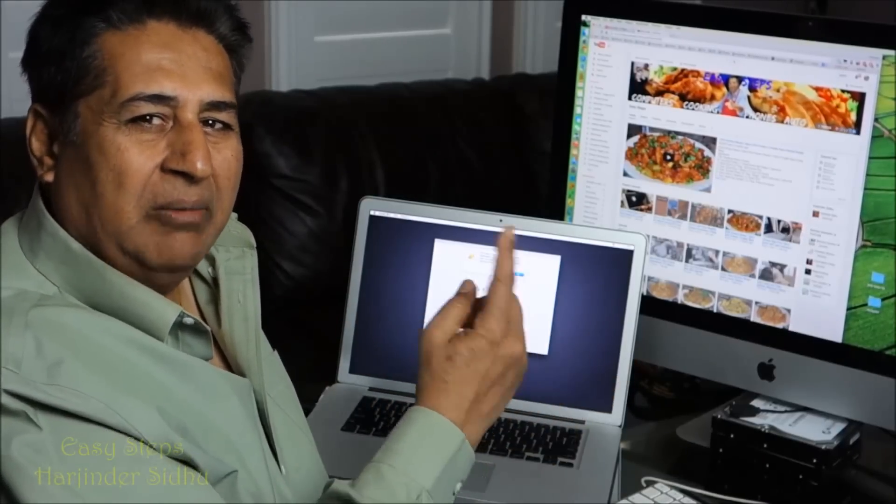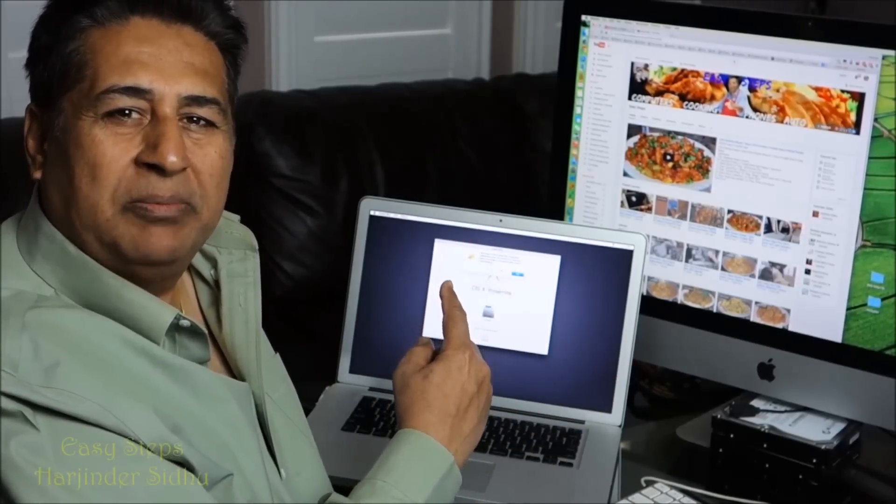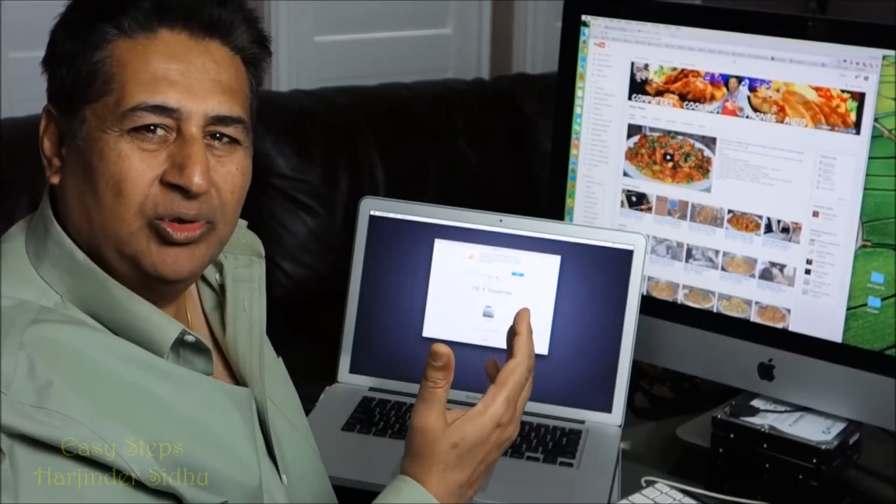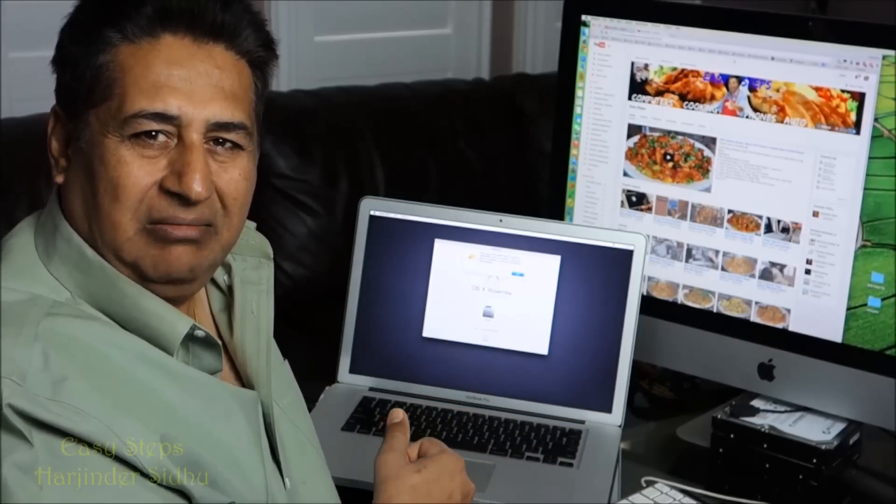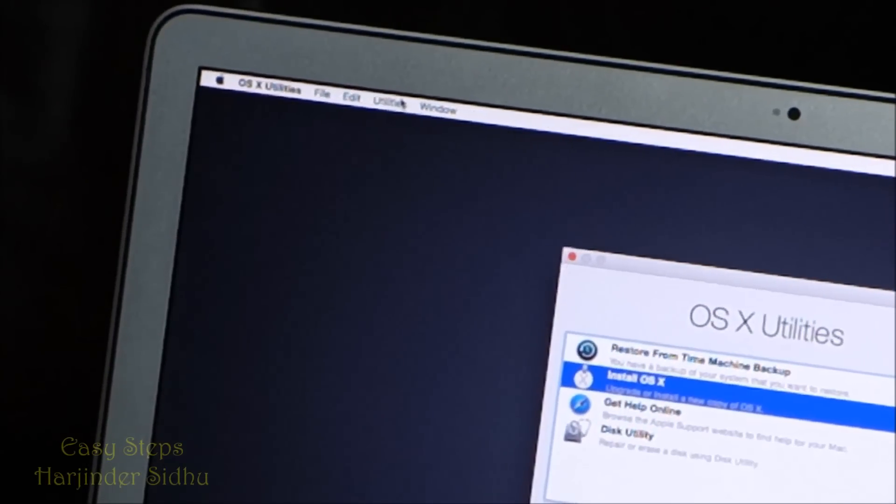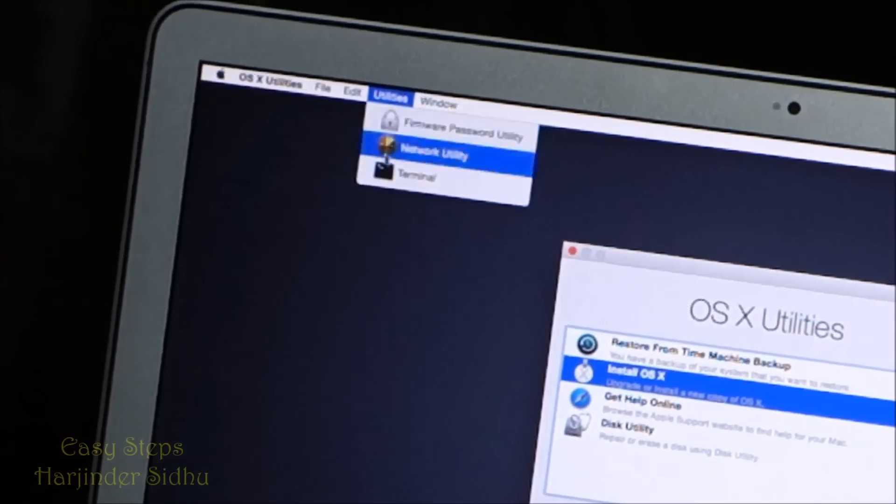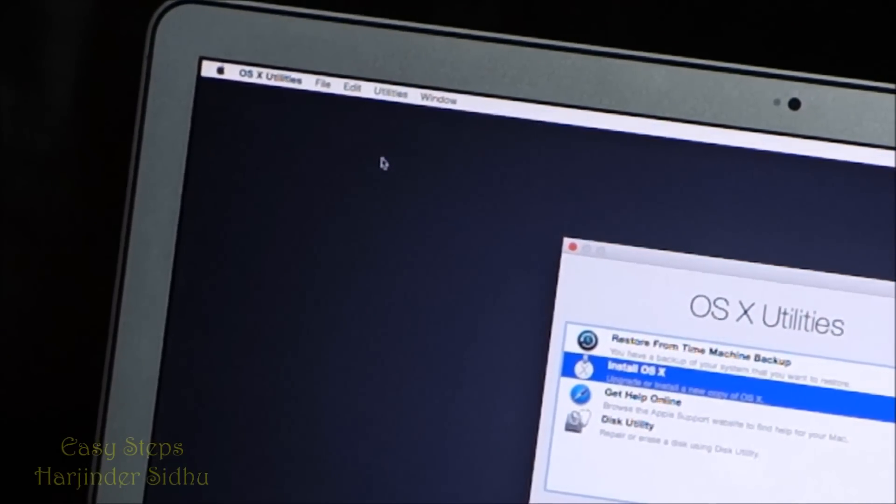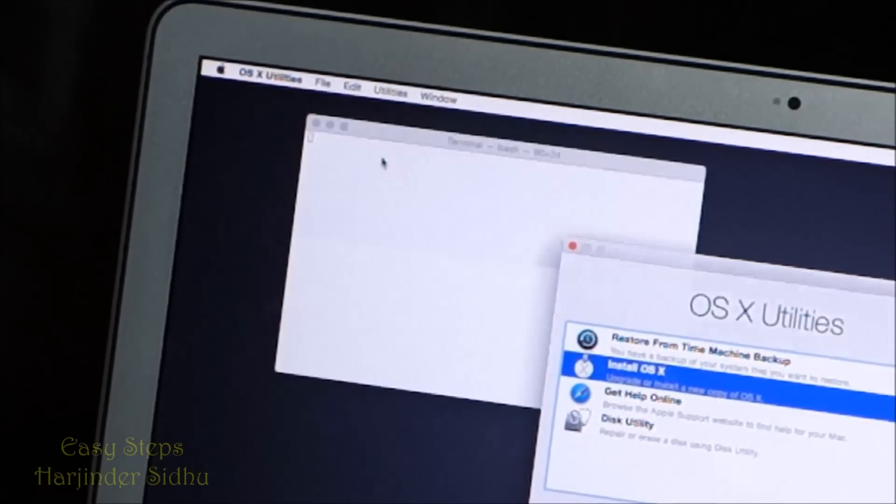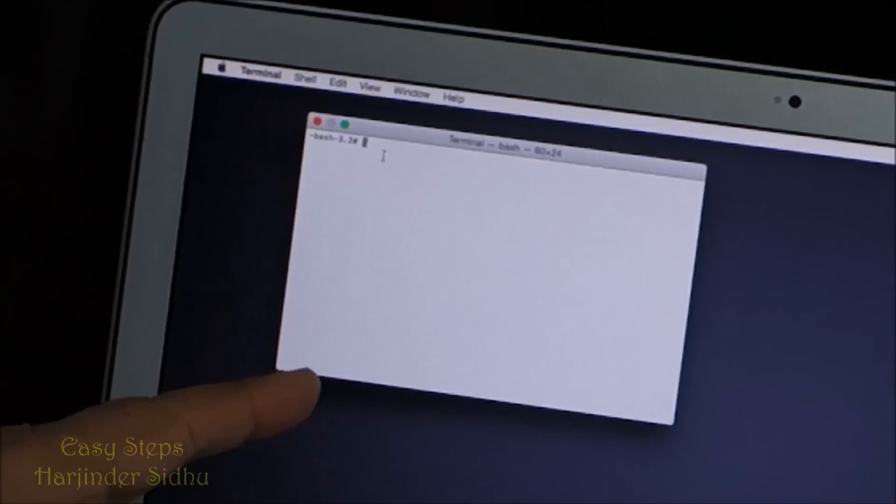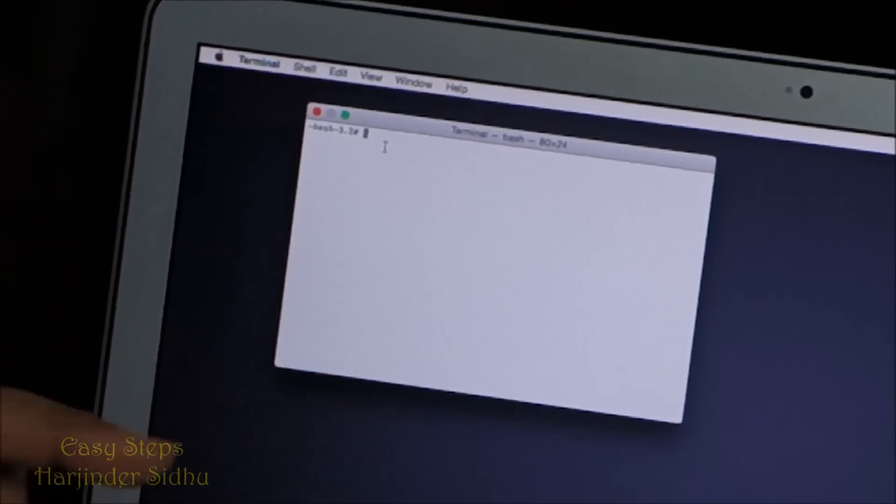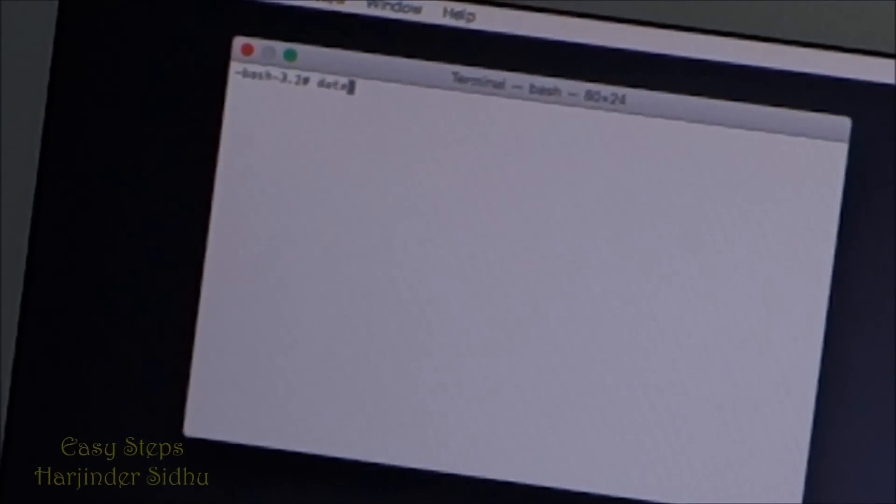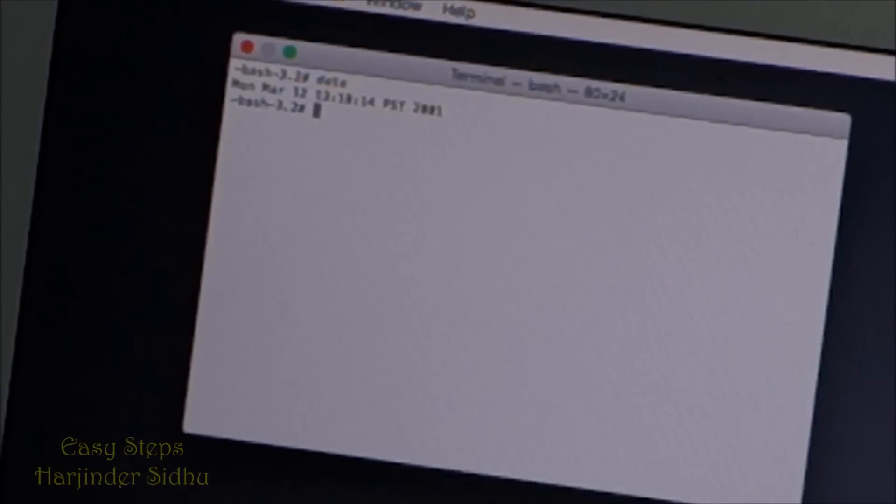I'm going to share with you how to fix this. Follow me - I'm going to open up the Terminal command and set the date. You go to Utilities and open Terminal. Once the Terminal opens, I'm going to type "date".